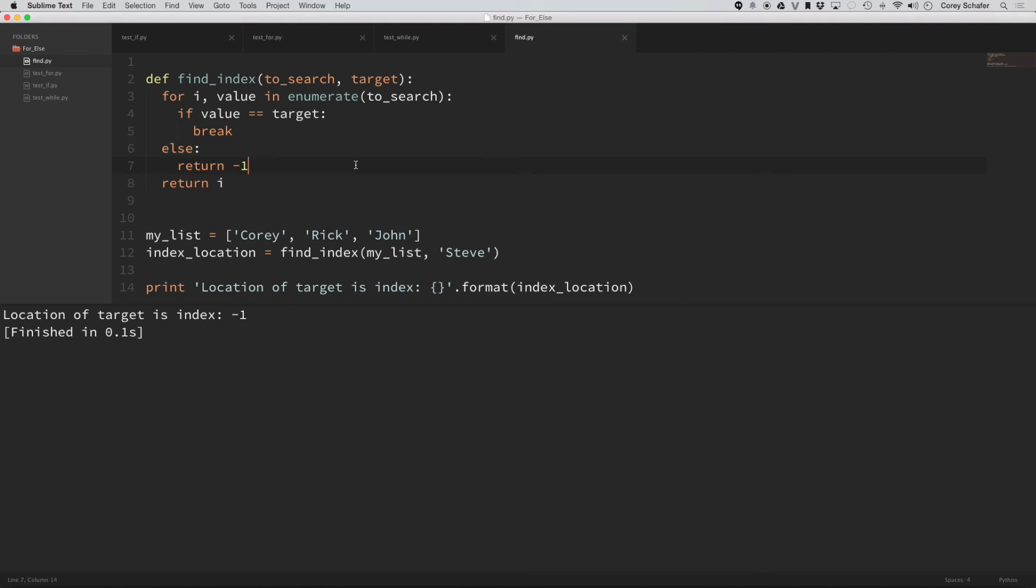So that's just one small example of where you would use something like this. But as you keep programming in Python, you're going to find a lot more use cases where this really comes in handy. And it's a good thing to know. So hopefully that cleared up any confusion that you had about the else statement whenever you see it after a loop. But if you have any questions, just ask in the comment section below. Be sure to subscribe for future videos. And thank you guys for watching.